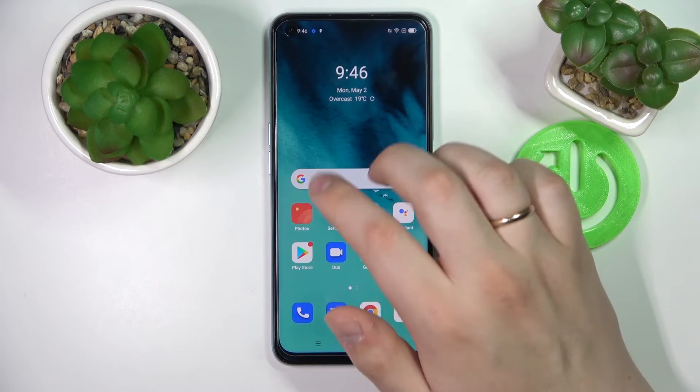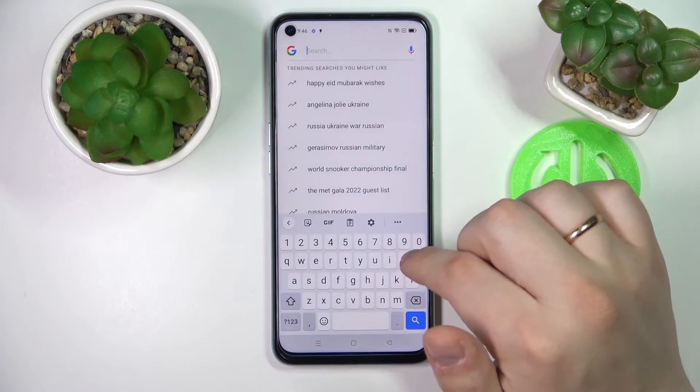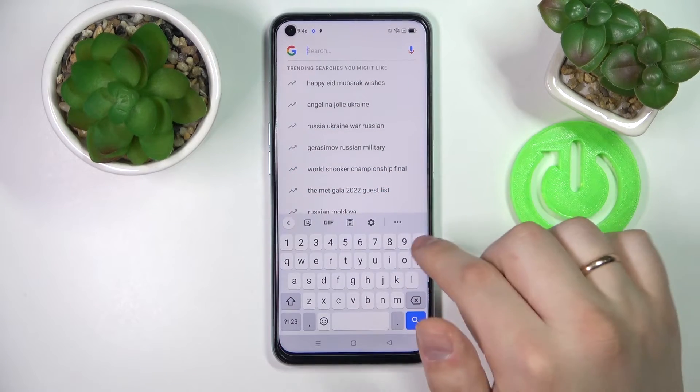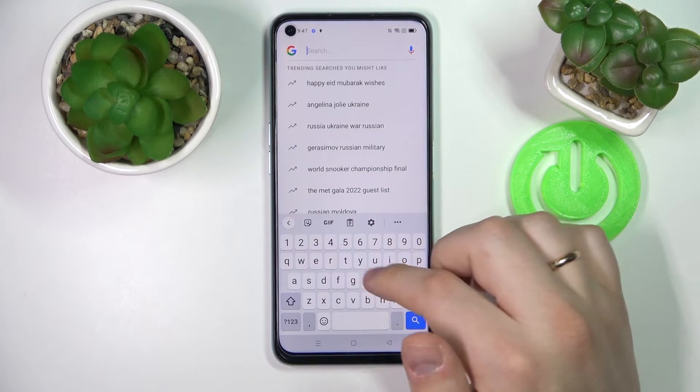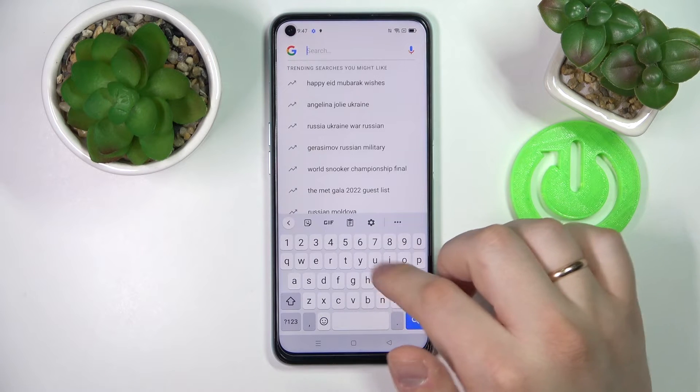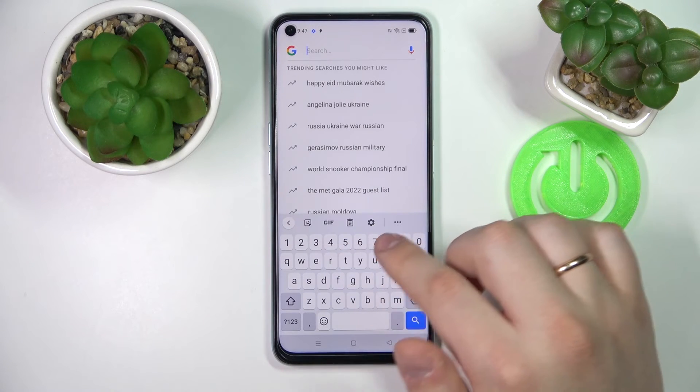From now on, as you will see right now, the separate number row on top of the characters at the keyboard will be successfully activated.